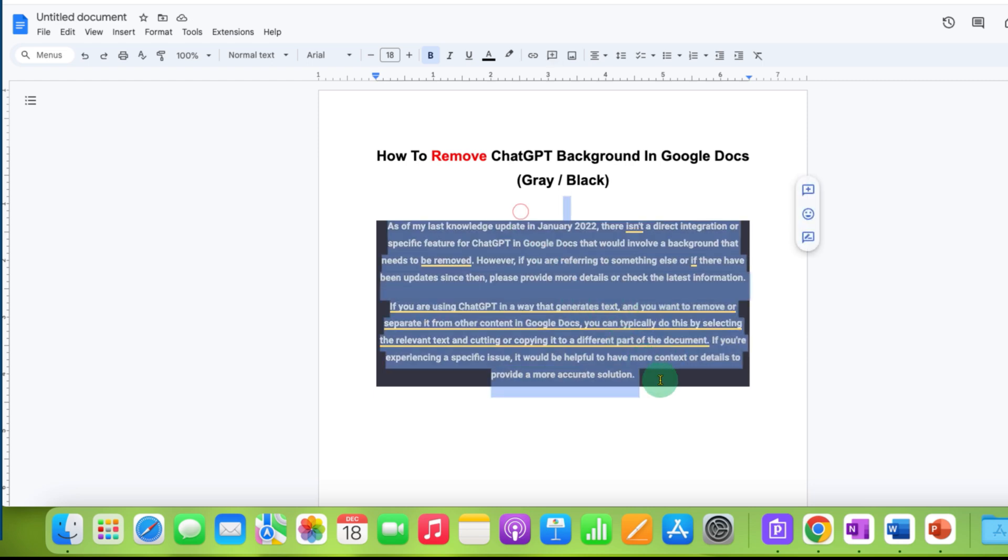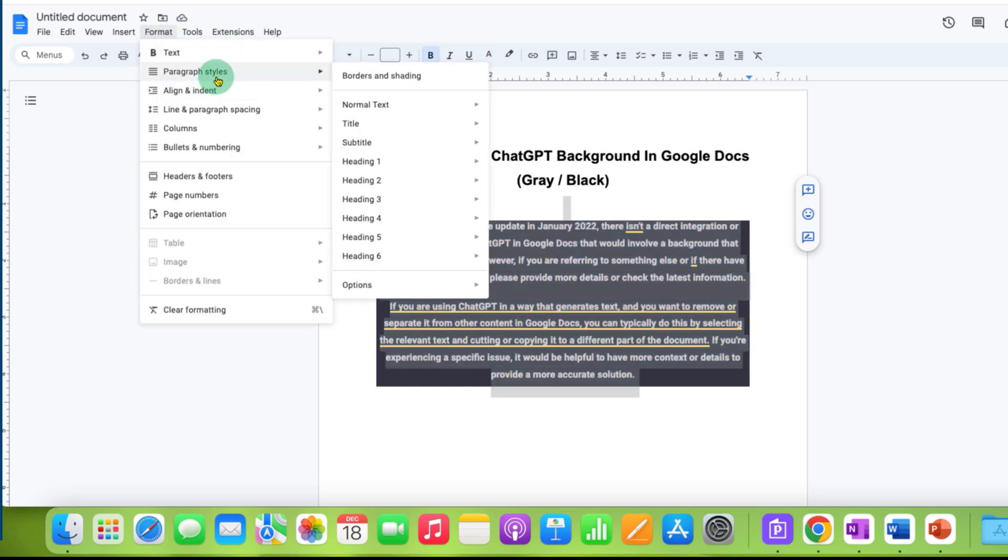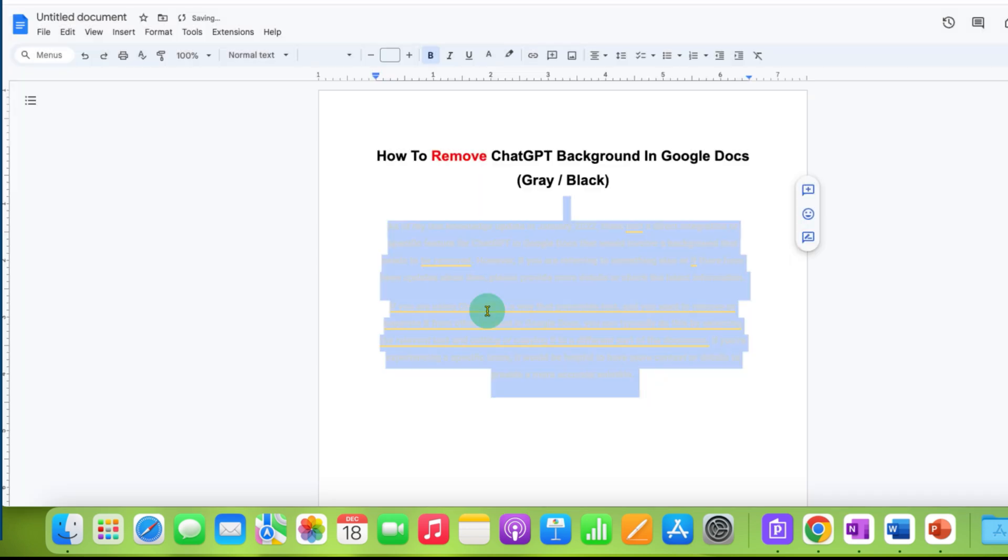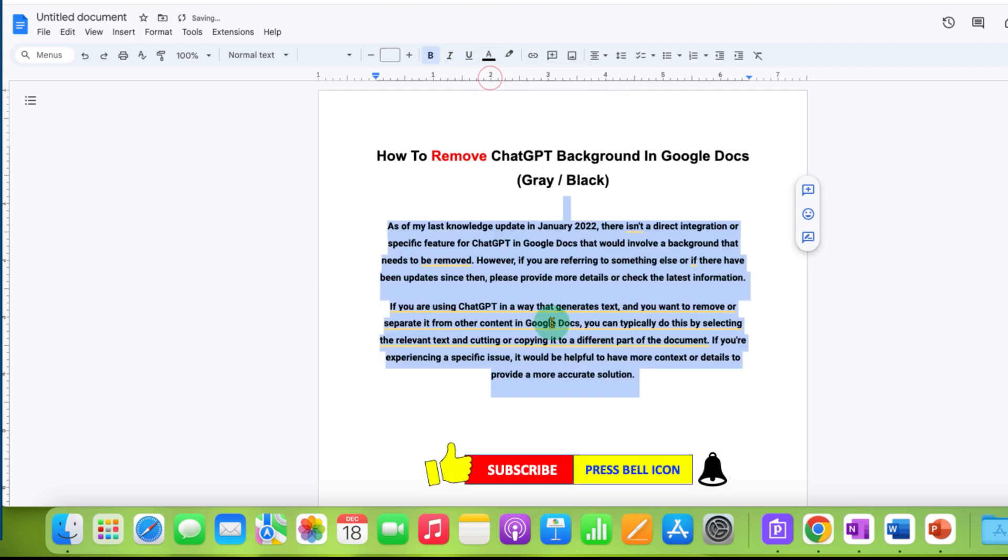First, select the text with the gray background, then go to the Format tab, Paragraph Styles, Borders and Shading. Select the reset option and click Apply. Then change the text color to black from here. This is one option.